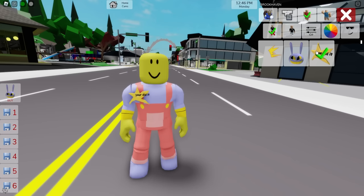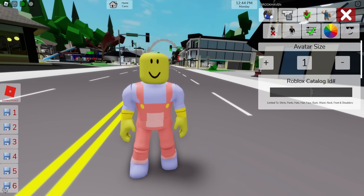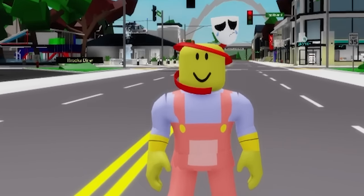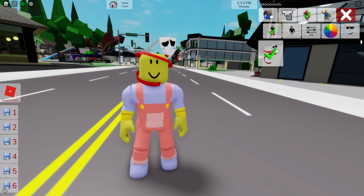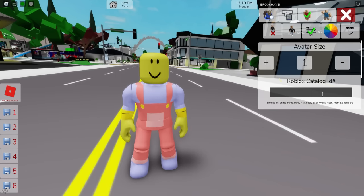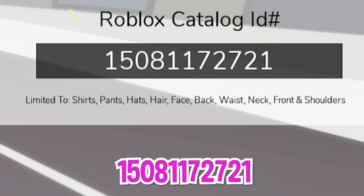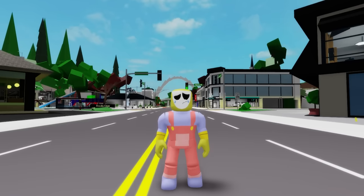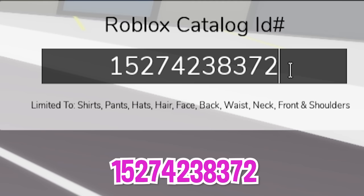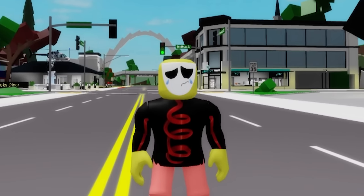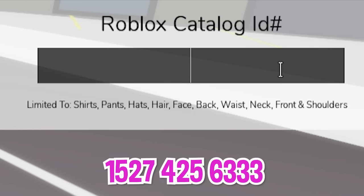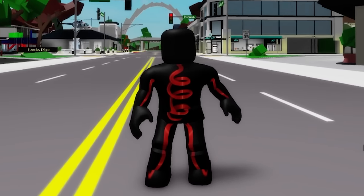Now, after deselecting these items, we can do another figure by introducing ID code 1517-560-6568 to place this Gangle face on our avatar. This does not look like I expected so let's deselect it. Instead, let's write ID code 1508-117-2721 to get this other digital sad tragedy circus mask. Then let's keep adding ID code 1527-423-8372 to place the top part of our Gangle outfit, followed by ID code 1527-425-6333 to get the matching bottom part.